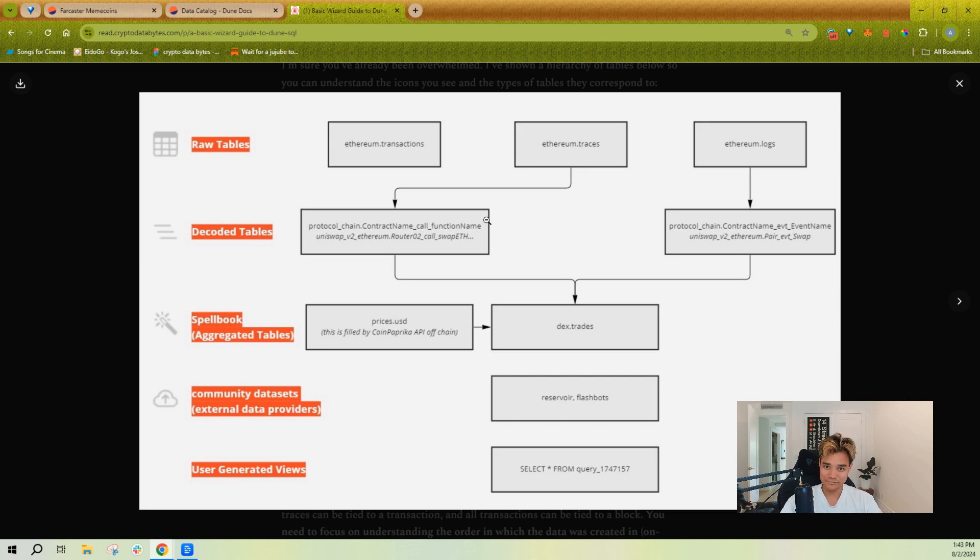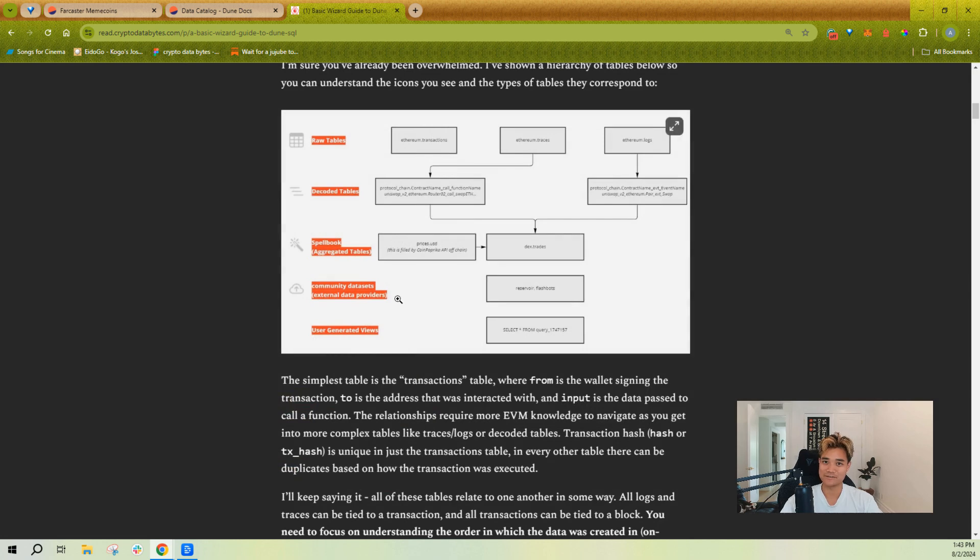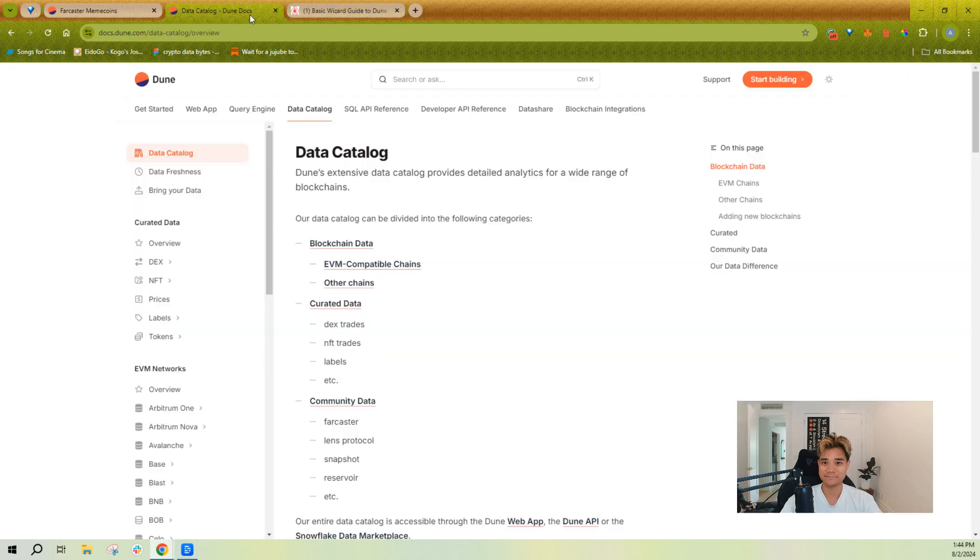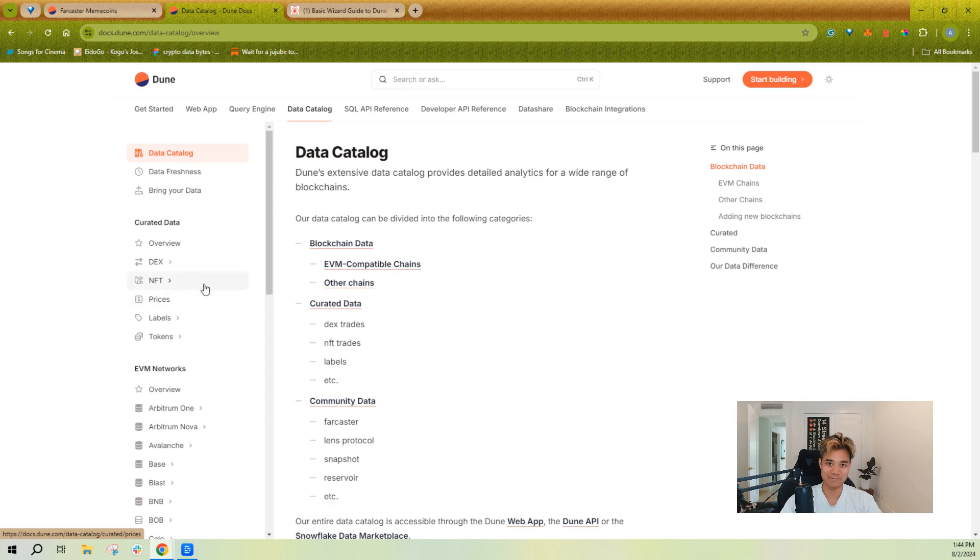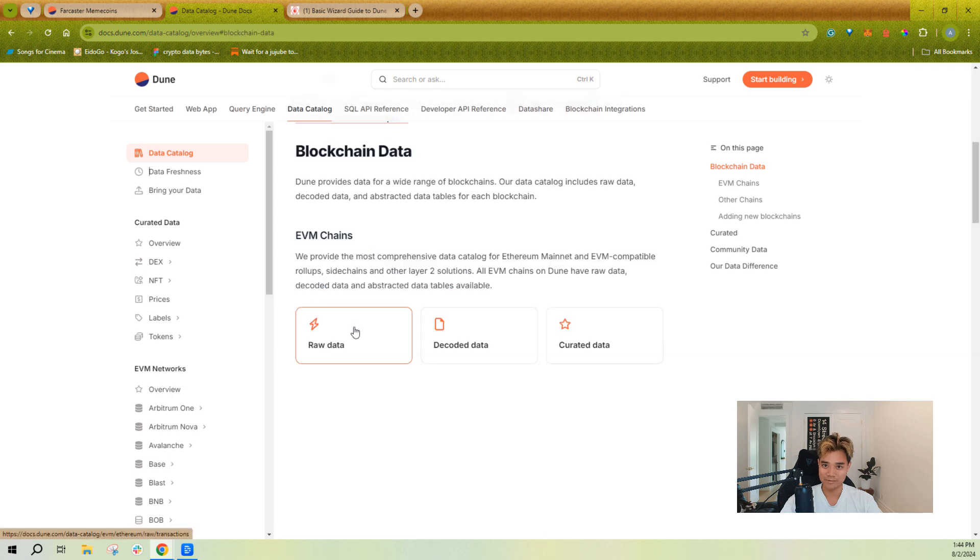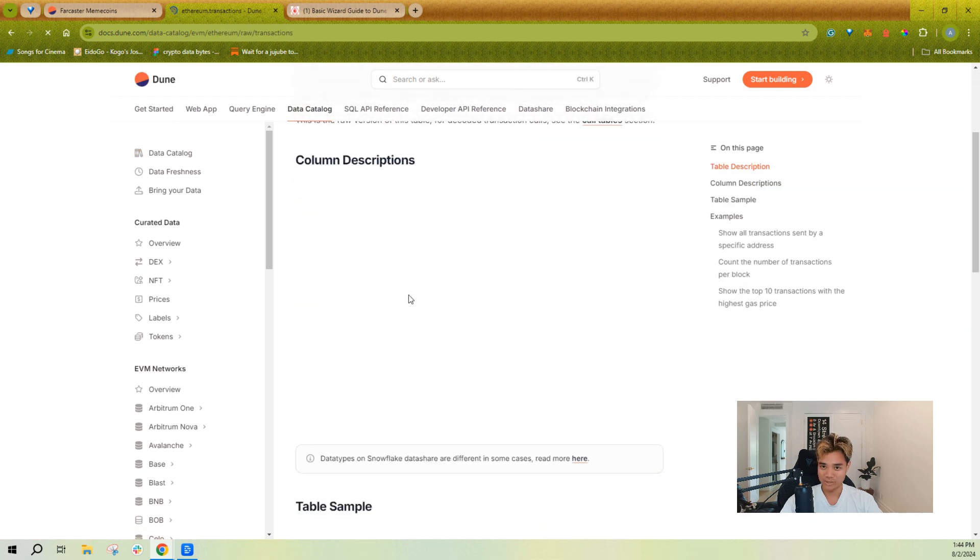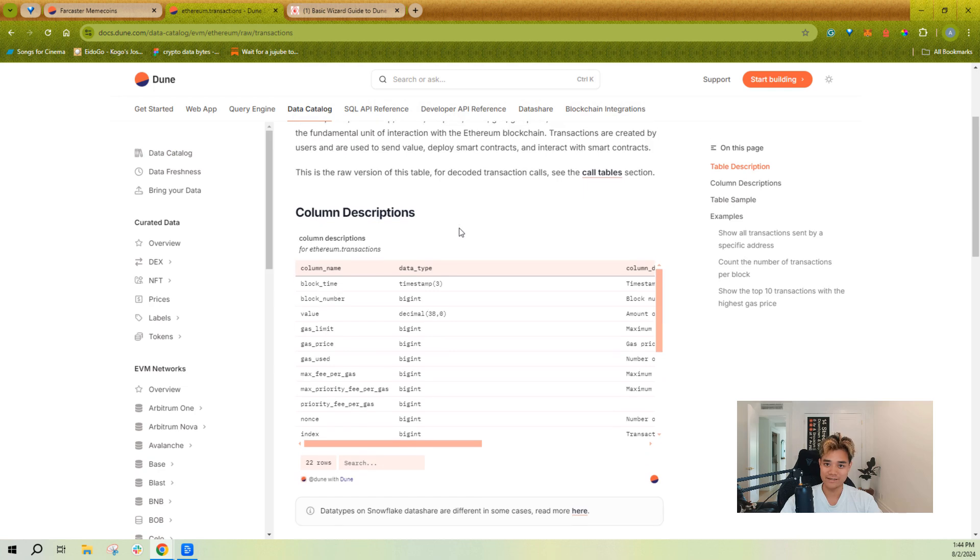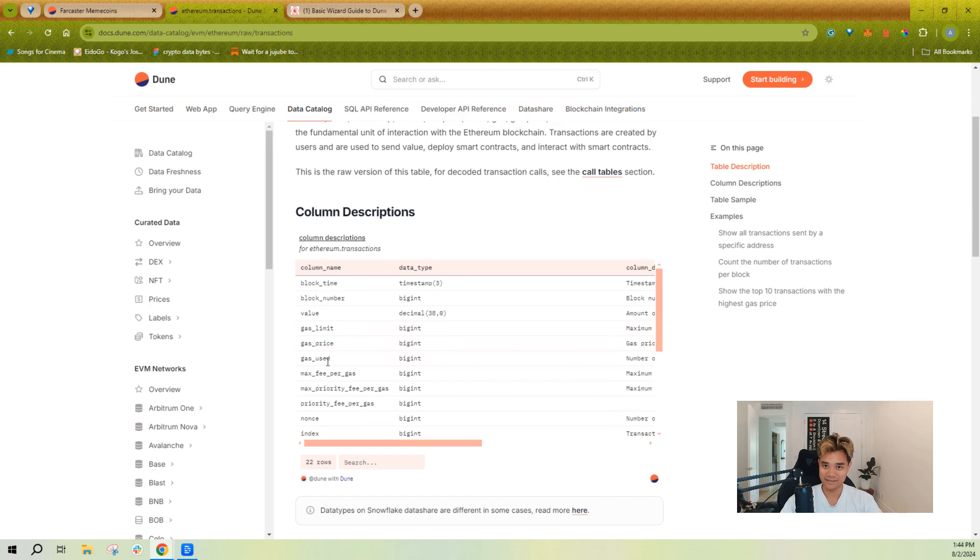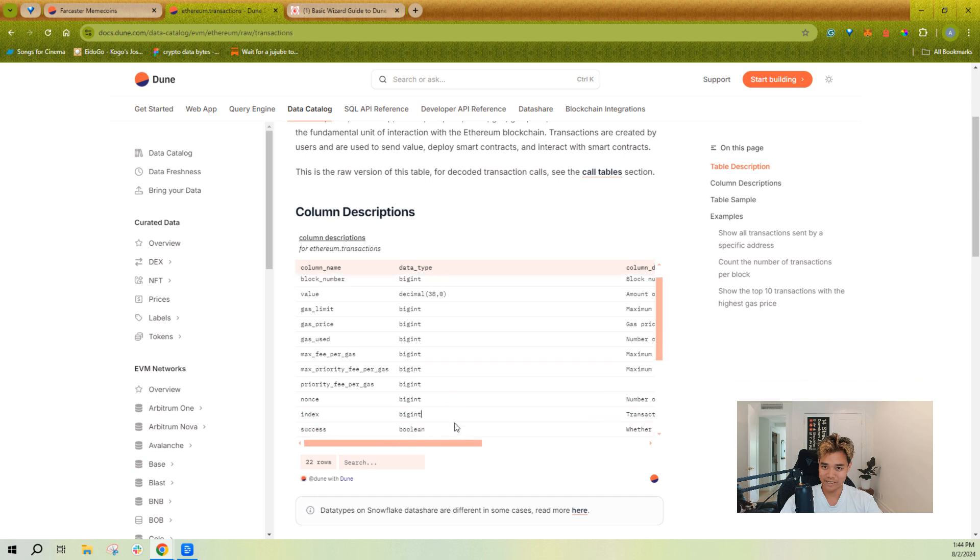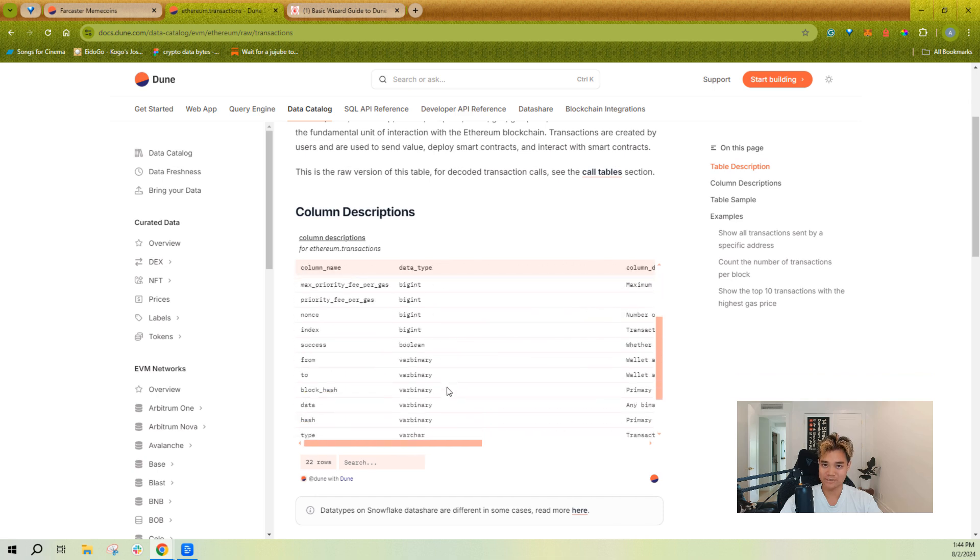You can check out this guide here which will be linked in the description to learn more about how to navigate these queries. You can read more here to go into specific schemas. If you're ever confused about what a specific column means, you can see here exactly what the column name corresponds to in terms of what humans care about.